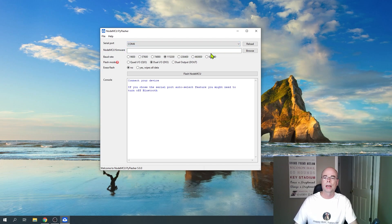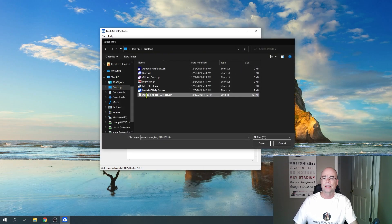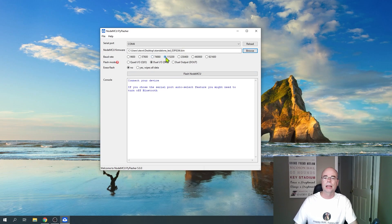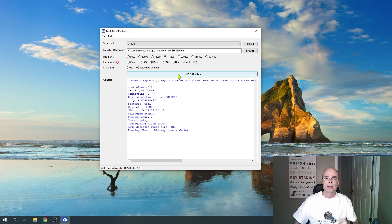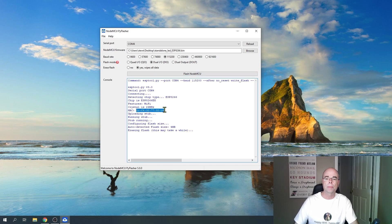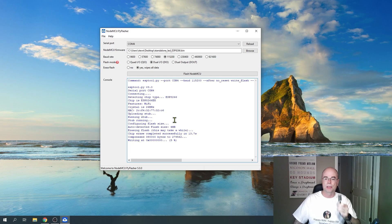Once you have the COM port selected, browse and select that .bin file that we downloaded. The defaults here are fine, but make sure you've got 115200 for your baud rate and Dual IO set. Yes, we do want to wipe all the pre-existing data off of this. Once that's done, go ahead and click the flash button. While it's flashing — it'll take a couple of minutes — you may want to copy down and keep the MAC address shown here. We'll eventually need to know the IP address our router assigns to this device, and having the MAC address can help with that.